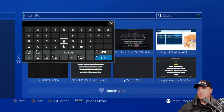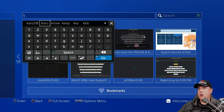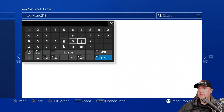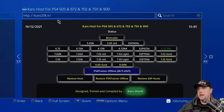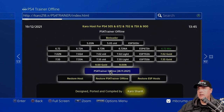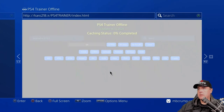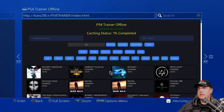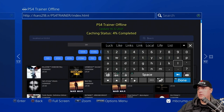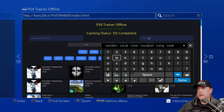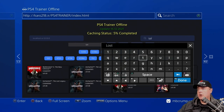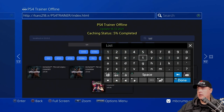I'm going to type in a URL here — that's going to be K-A-R-O-2-1-8 dot I-R, then R2, and it should load up. Now we're going to go to PS4 Trainer Offline. Click that button and you should see this page. I'm going to do a search for 'Lost' here, and it should bring up Uncharted: The Lost Legacy.